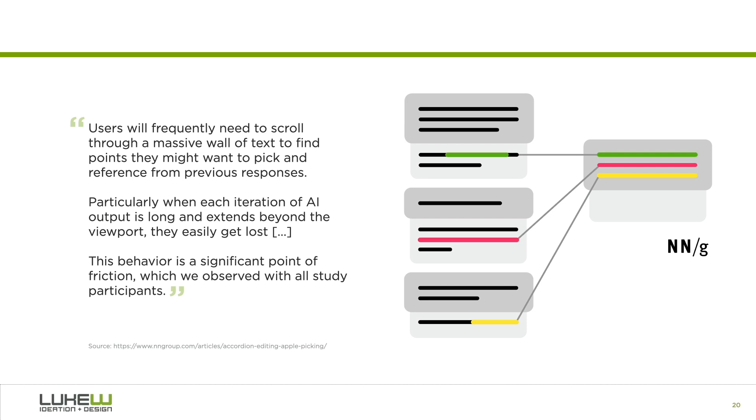In a recent set of usability studies of LLM-based chat experiences, the Nielsen-Norman group found a bunch of issues with this interaction pattern, in particular with people's need to scroll long conversation threads to find and extract relevant information. As they called out, this behavior is a significant point of friction, which we observed with all study participants.